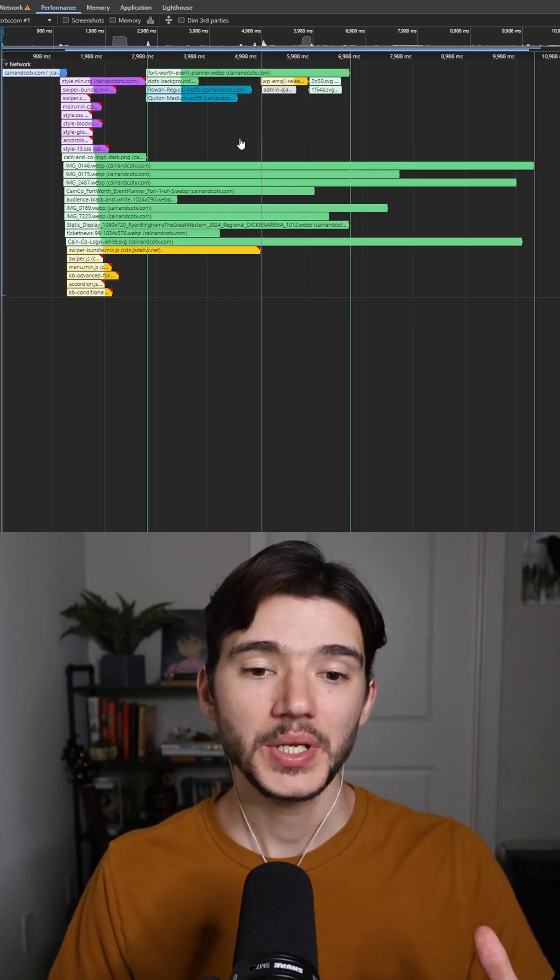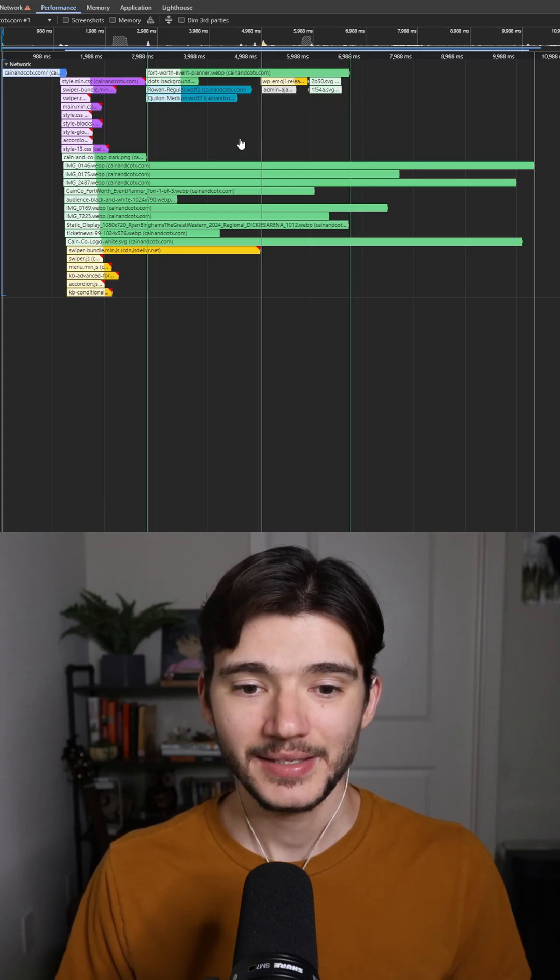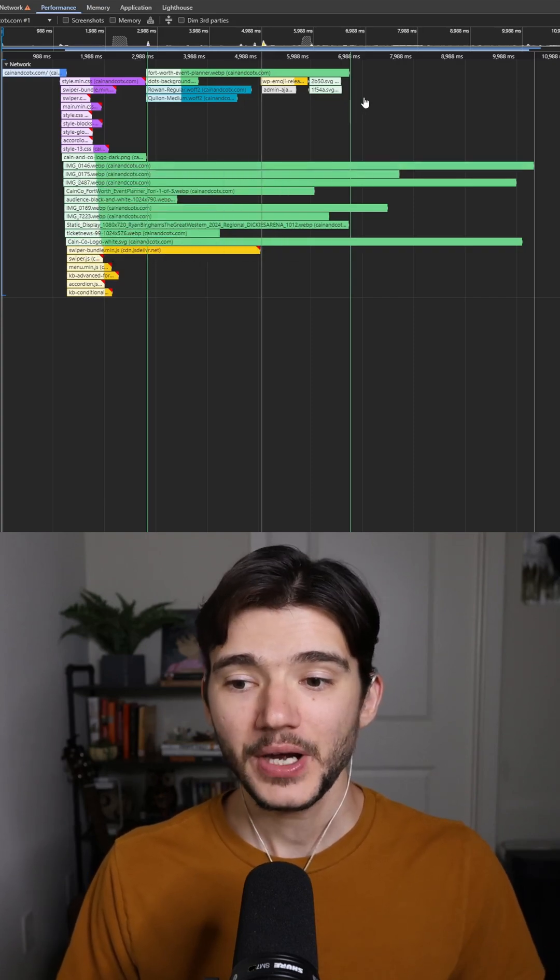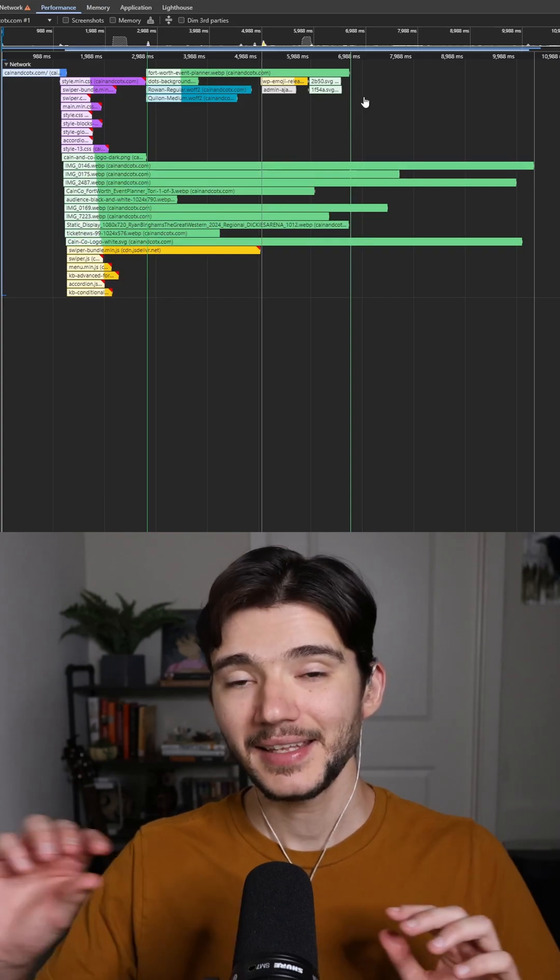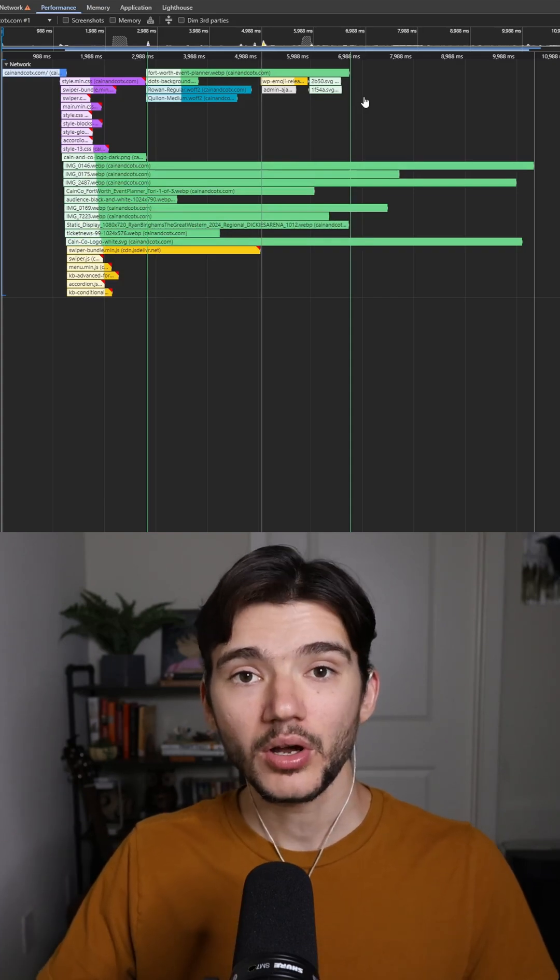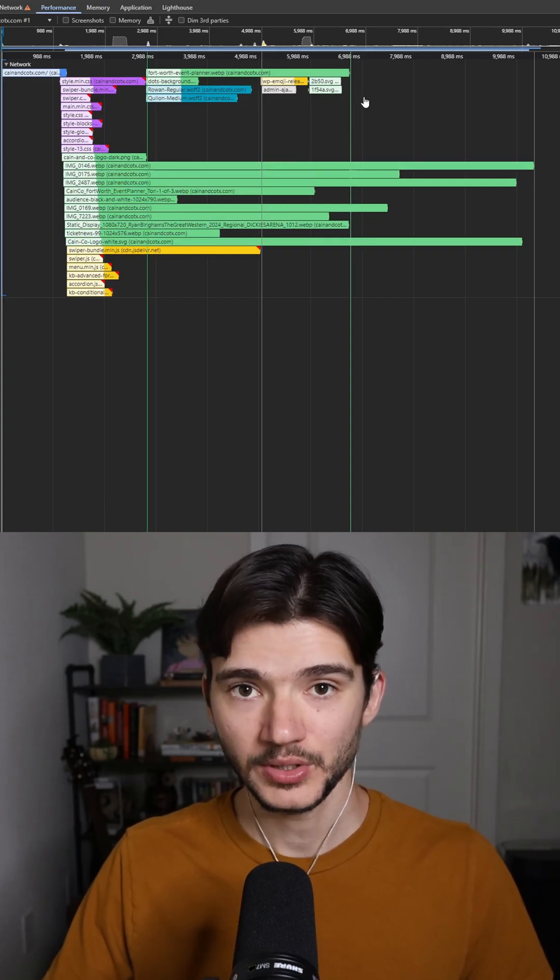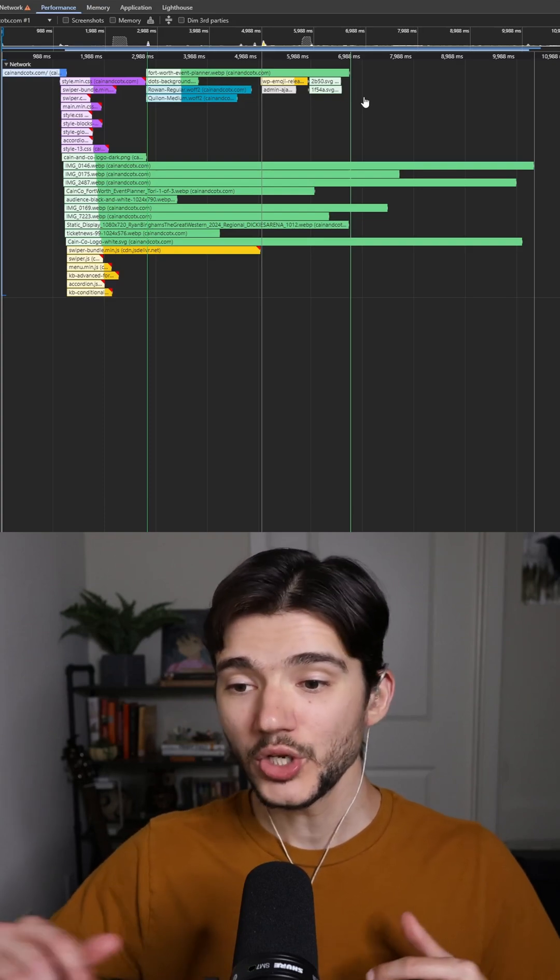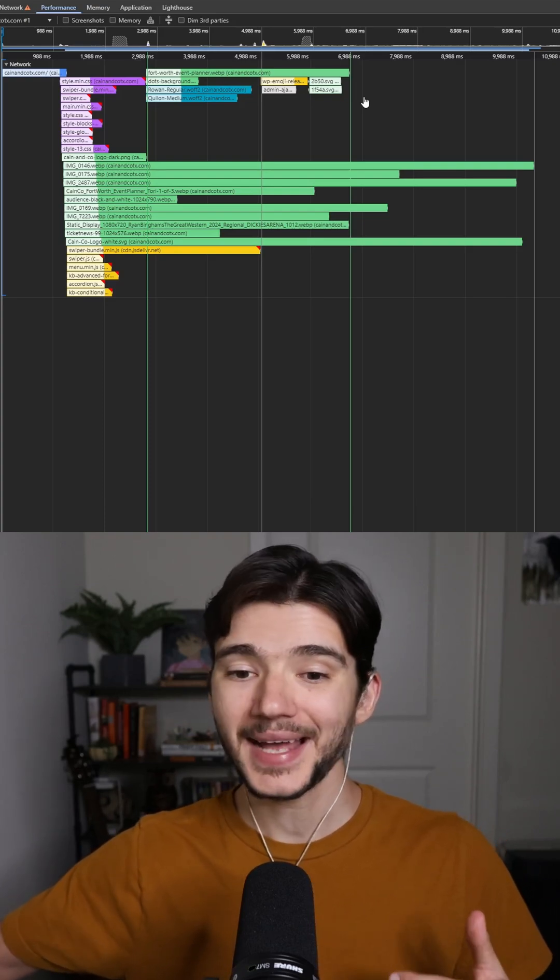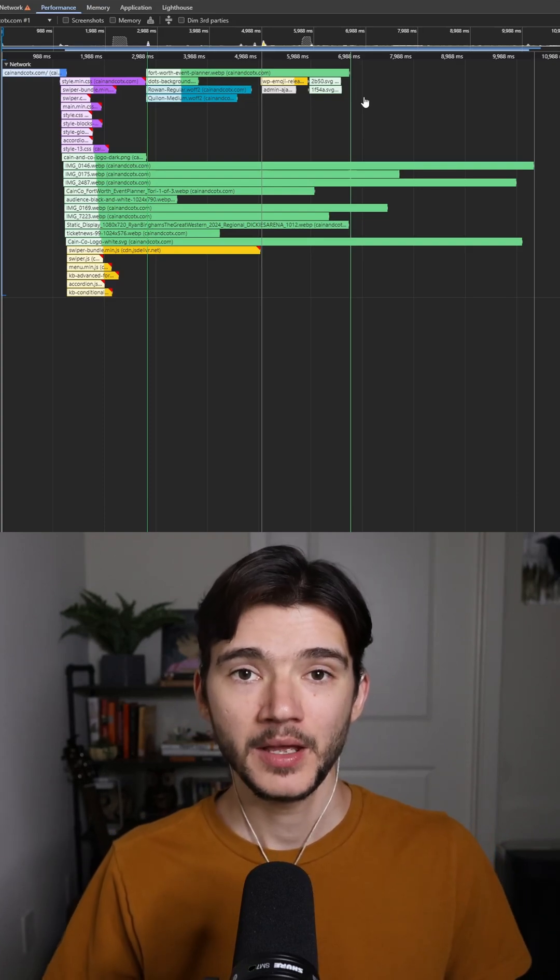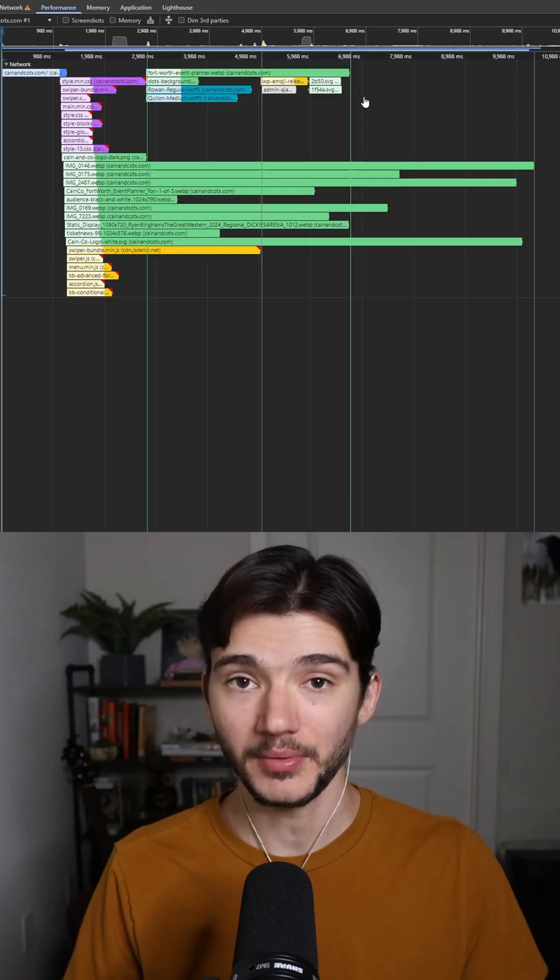The main thing that we need to pay attention to here is are there any very, very long bars. The length of the bar indicates how long it took to load. So if something is really, really long, like stretched out really far past all the other stuff on this screen, you know that that is a problem.